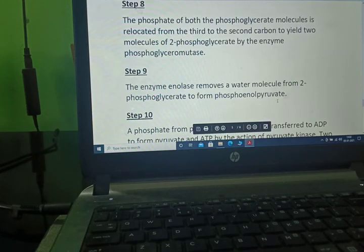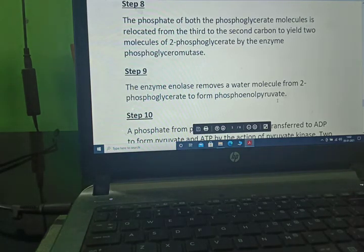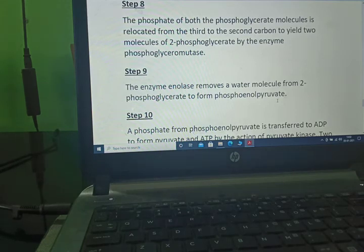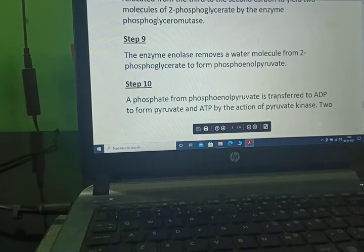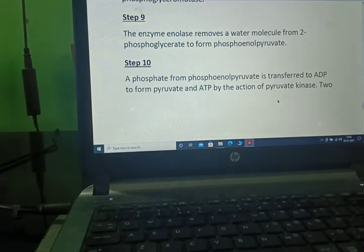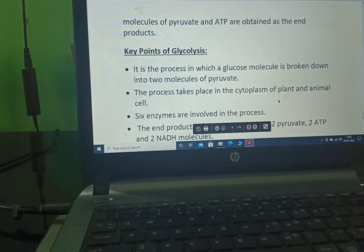The phosphate of both phosphoglycerate molecules is relocated from the third to the second carbon to yield two molecules of 2-phosphoglycerate by phosphoglyceromutase. Enolase removes a water molecule from 2-phosphoglycerate to form phosphoenolpyruvate. A phosphate from phosphoenolpyruvate is transferred to ADP to form pyruvate and ATP by pyruvate kinase, yielding two molecules of pyruvate and ATP as end products.